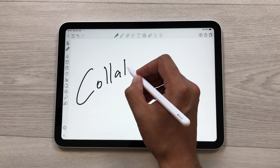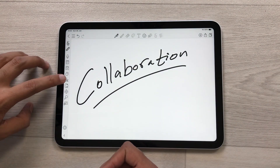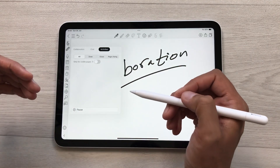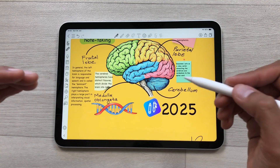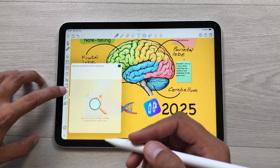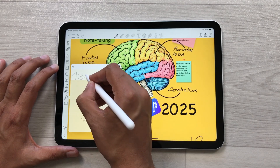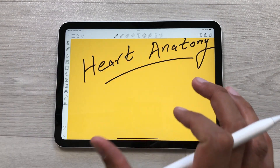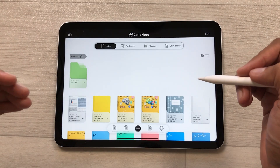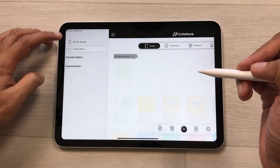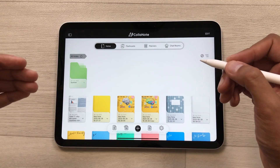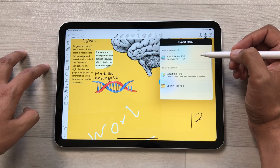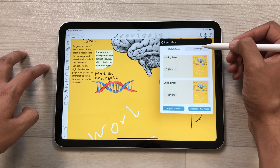The next feature is about collaboration — you can do real-time collaboration for your note taking. Select the collaboration icon and add different members. You can also select the chat option and control different activities for your notes. You can also search inside your notes by handwriting — select the search icon and write what you want to find. For example, searching for 'heart' will show the exact handwriting on page two, and selecting it will bring you to those exact notes. You can also sync your notes to iCloud Drive by selecting the icon and enabling the iCloud Drive option. You can also export your notes as a PDF file by selecting the export icon.